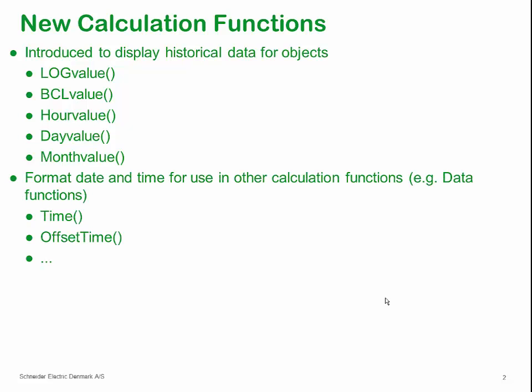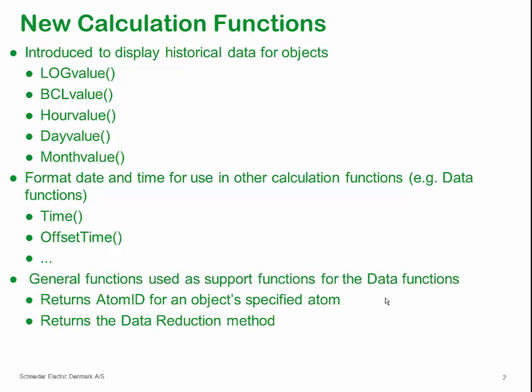Other functions have been introduced in order to better provide input parameters to the data retrieval functions, such as the time or offset time functions, among others. Also, more general functions have been created as the atomID function which returns the atom ID for an object's specified atom. Also, a function which returns the data reduction method used for an atom.